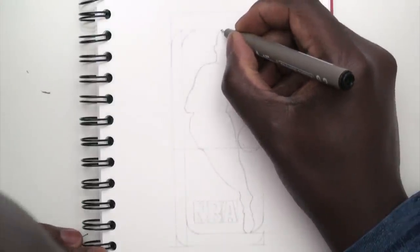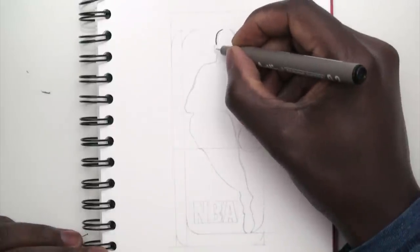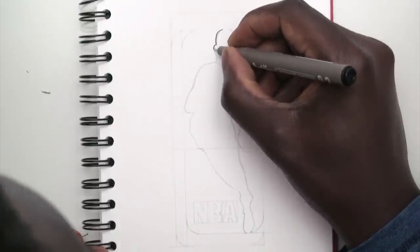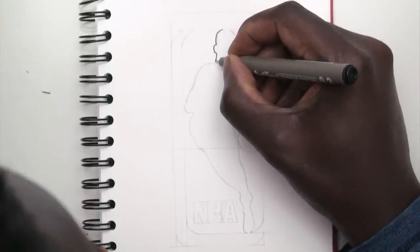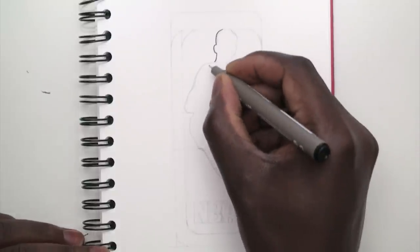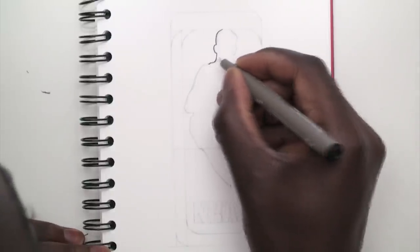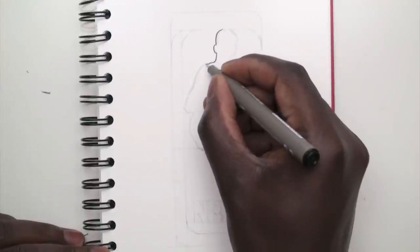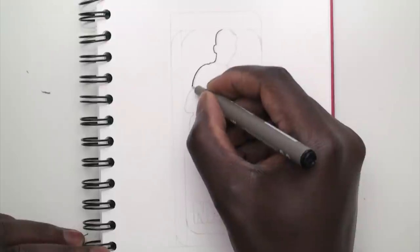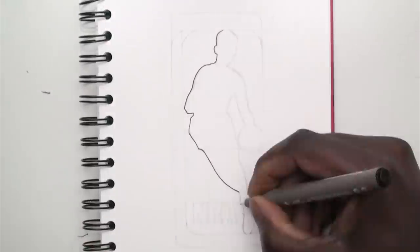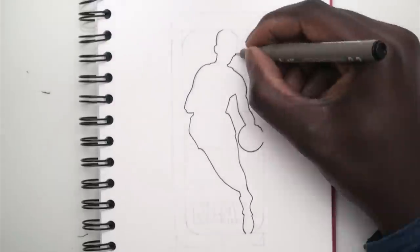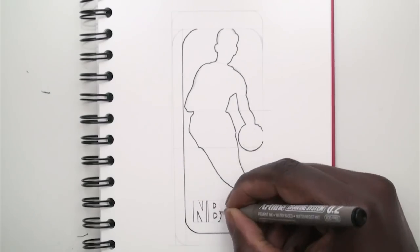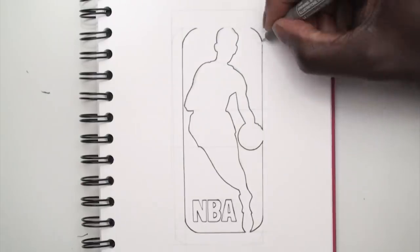So here we have the fine liner. Again, try to do it in one stroke. Boom, boom, boom. Even this line here. There. Bang. And this big one, I'm going to do it in one stroke. Boom. Go. Solid. And now, speed up time. Done.